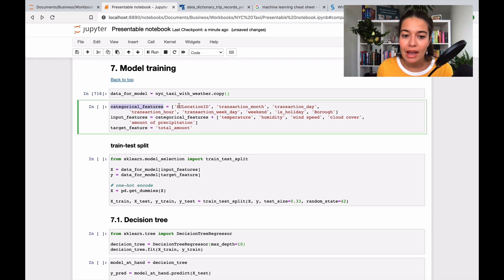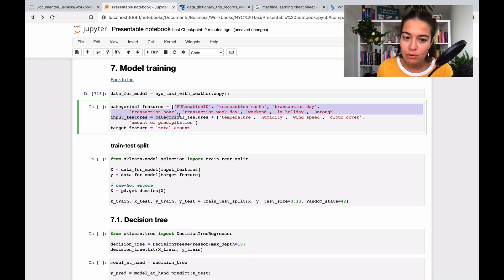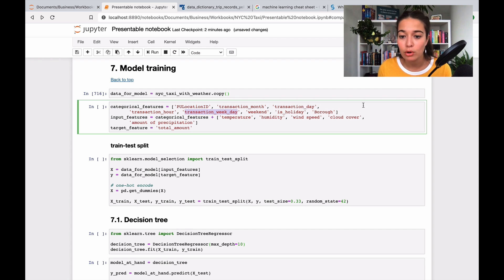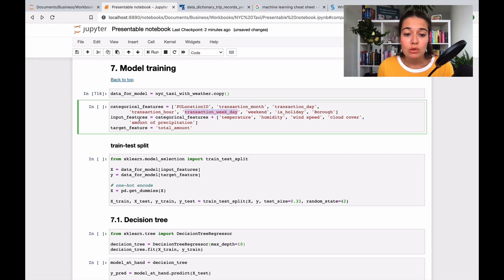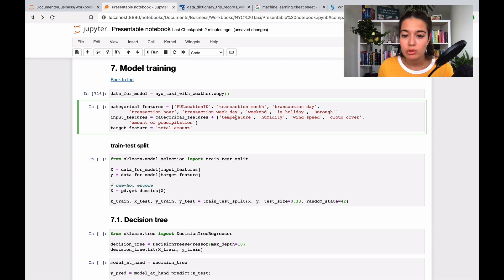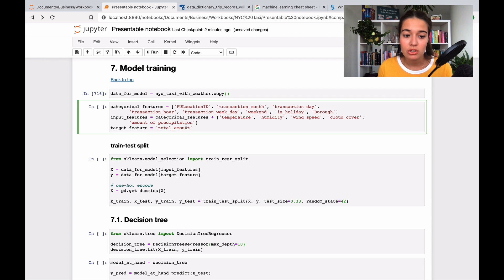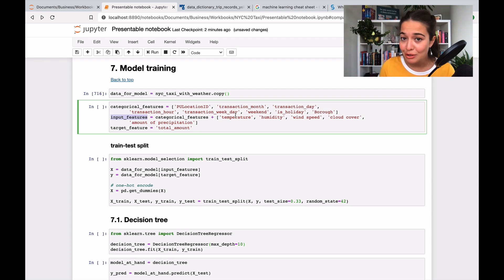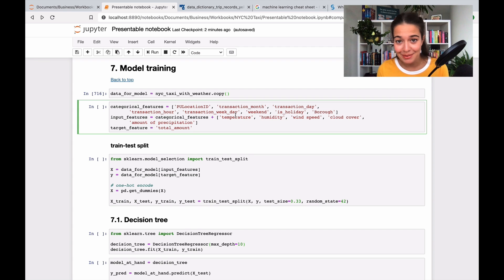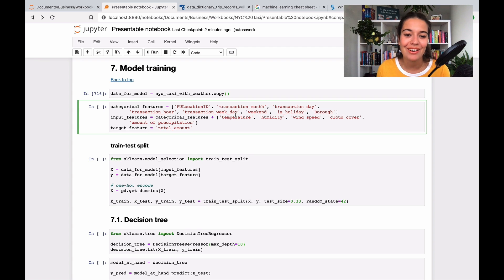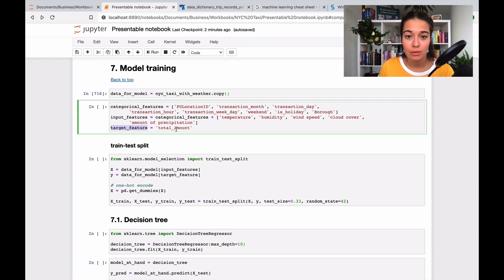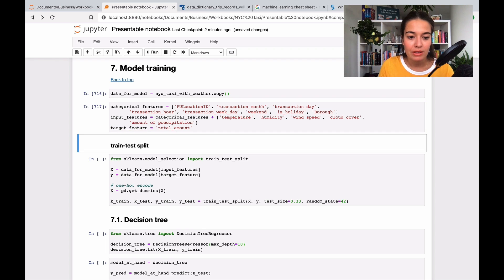And then I choose the input and the target features separately. The categorical ones that we have is the ones we already had before. And then I created some new ones like weekday, weekend, holiday, and borough. And we also created some new numerical features, which are temperature, humidity, and some other weather-related features. And I put them in input features. This time we don't include trip distance because we know why now. That causes leakage. And then we have our target feature. This is the total amount.